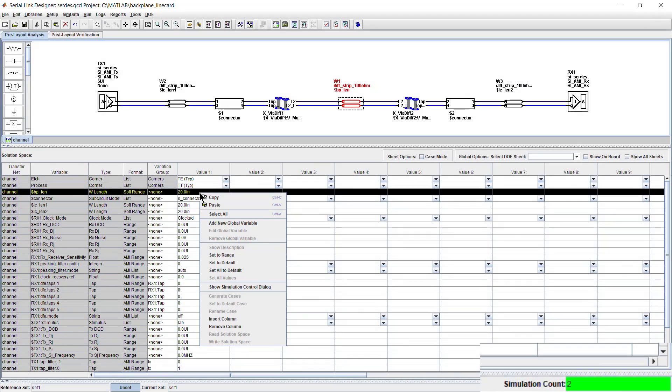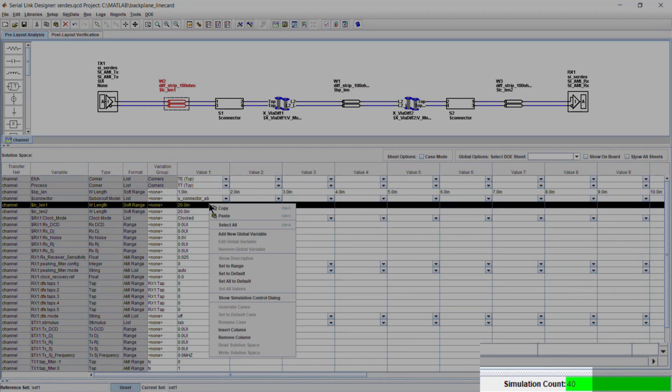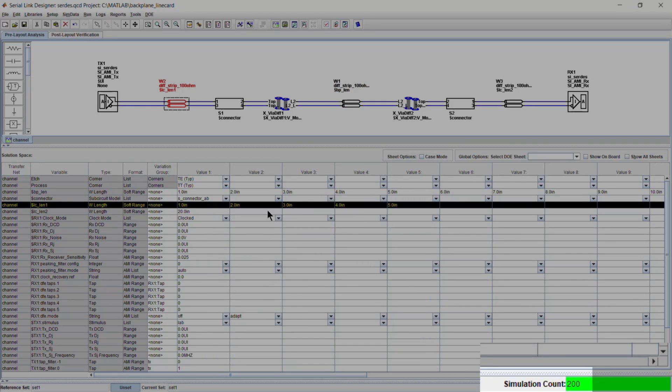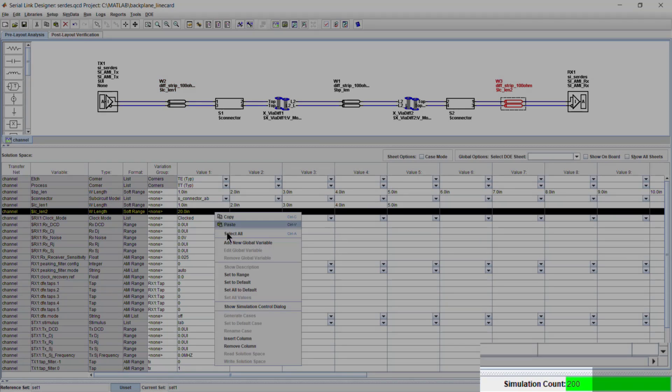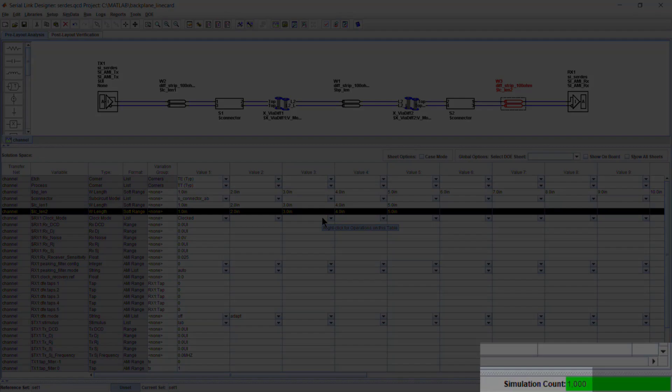You can sweep a variable with a few values, or you can sweep multiple variables and values to create thousands of unique links. This will allow you to explore large design spaces quickly and easily, especially when used with the Parallel Computing Toolbox and MATLAB Parallel Server.